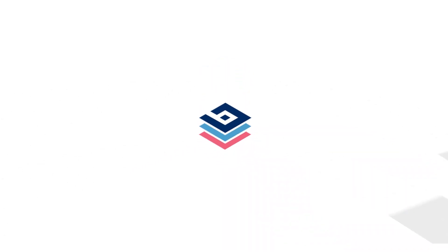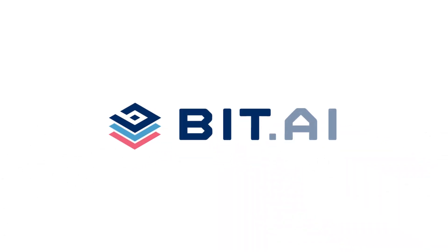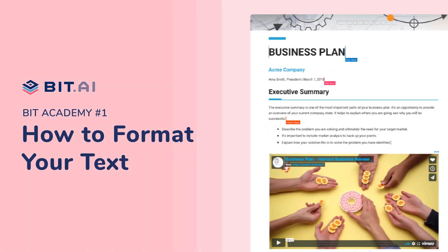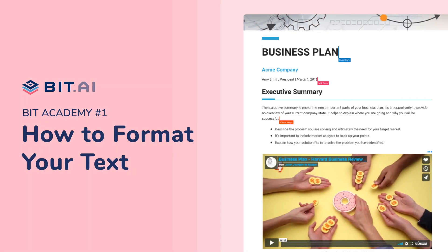Hi, welcome to BIT, the world's most powerful document collaboration platform. In this video, we're going to teach you how to format your text in your BIT document.